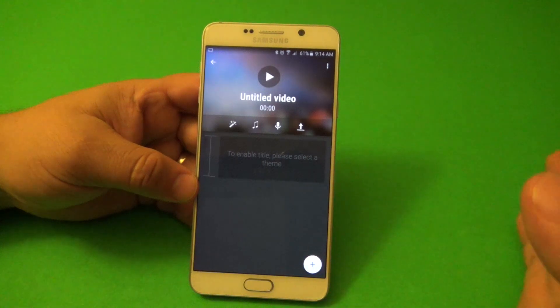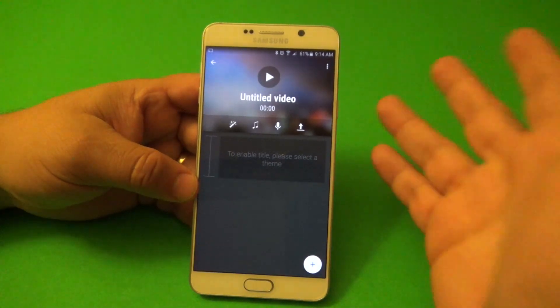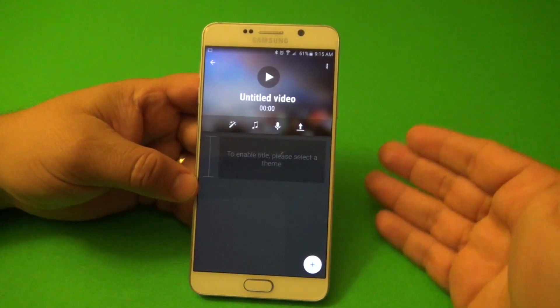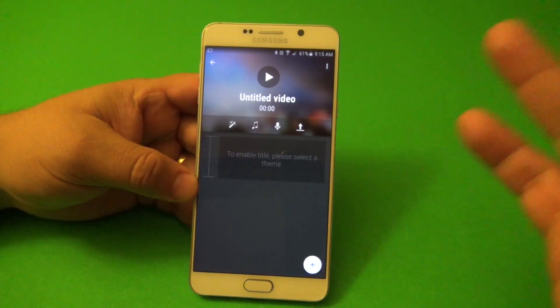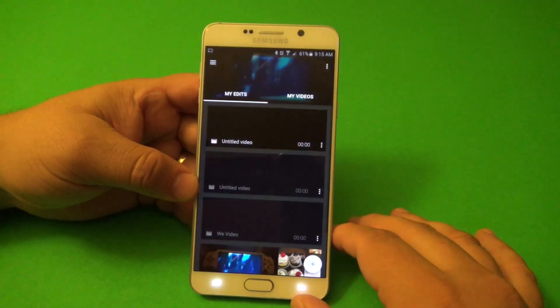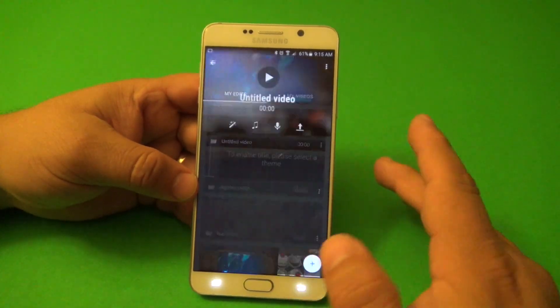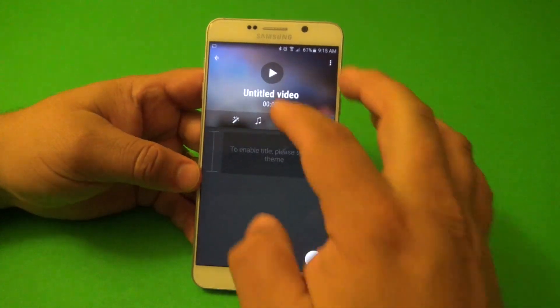So first of all, when you start this app, you're going to have to log into either your Google, your Facebook, or any other social network account, and that's it. Once you do that, you're going to find yourself on the main screen.